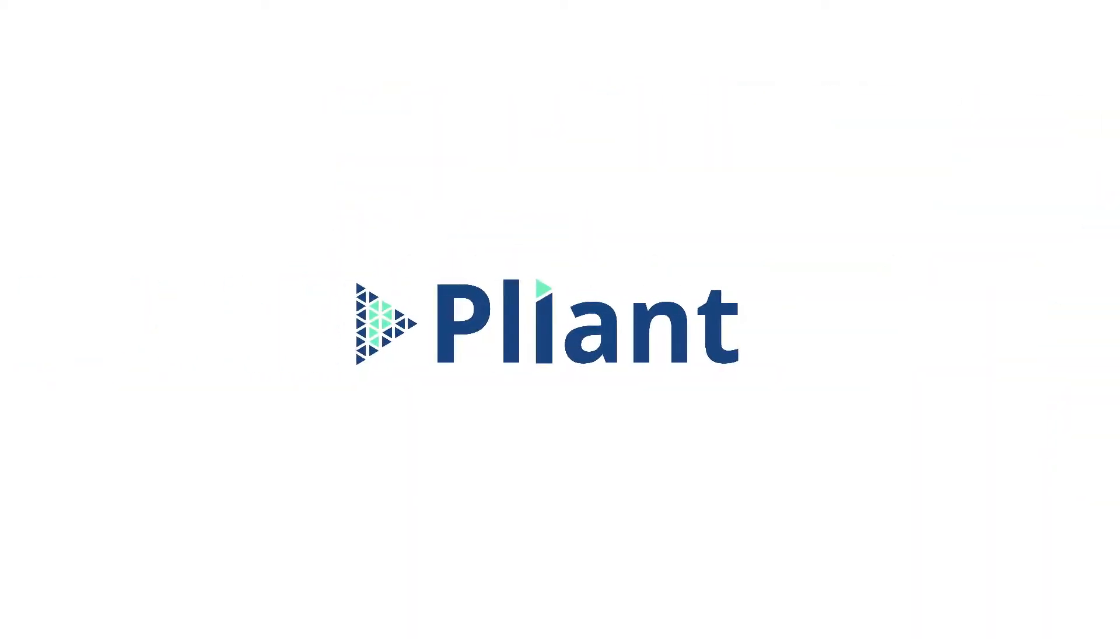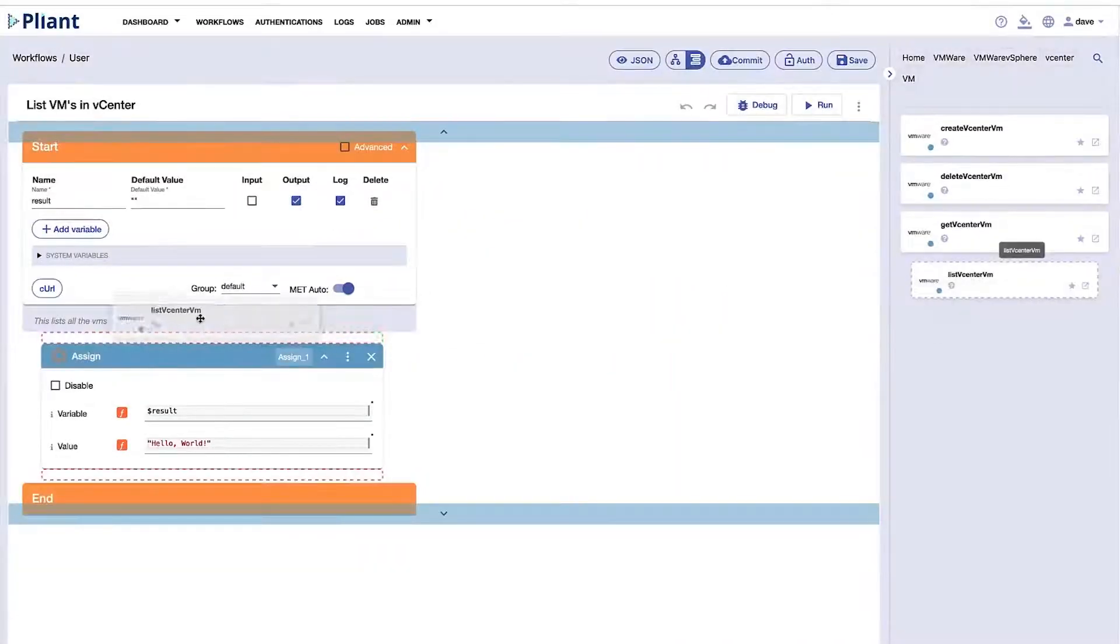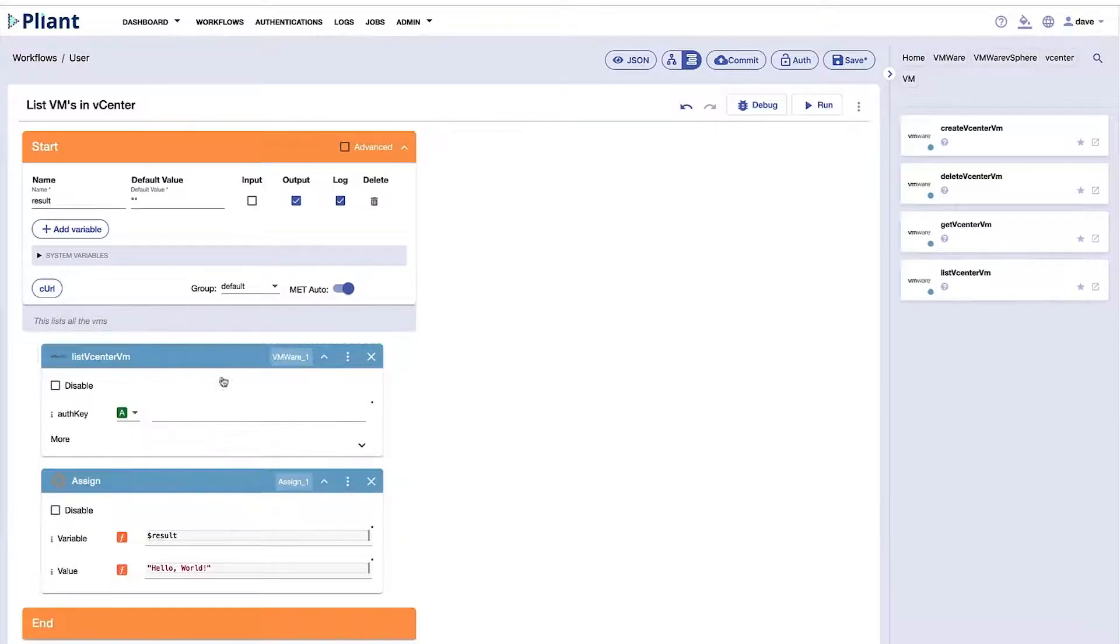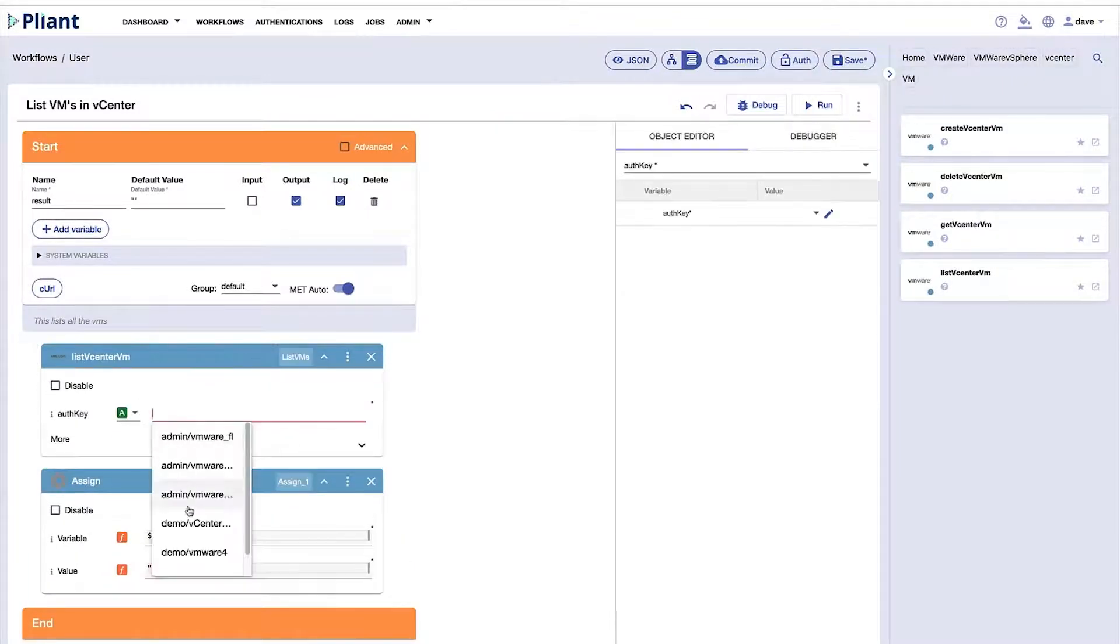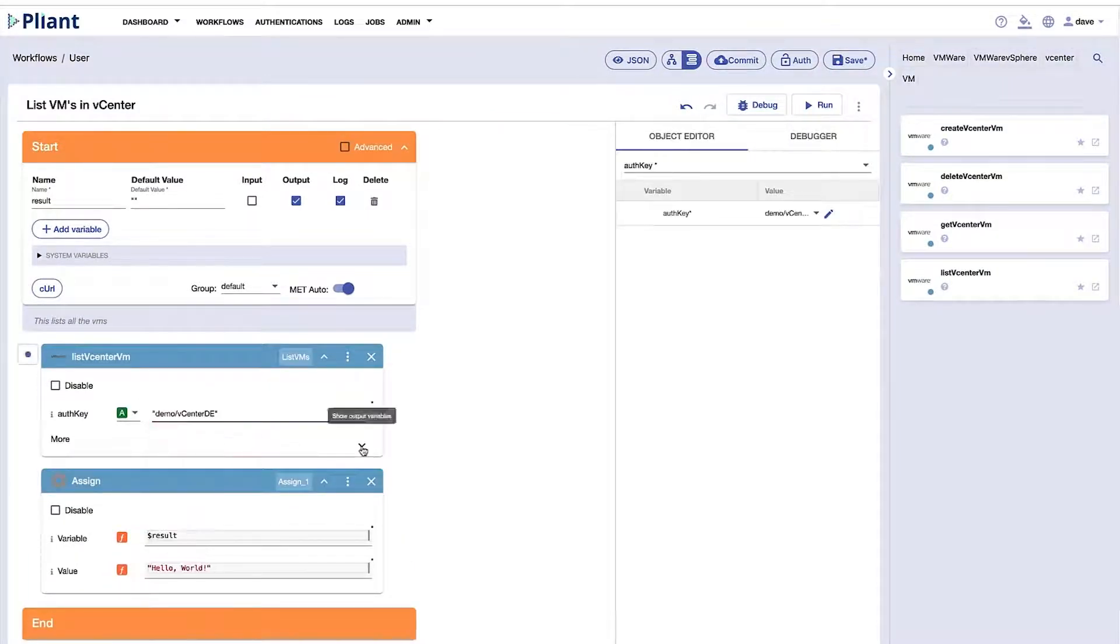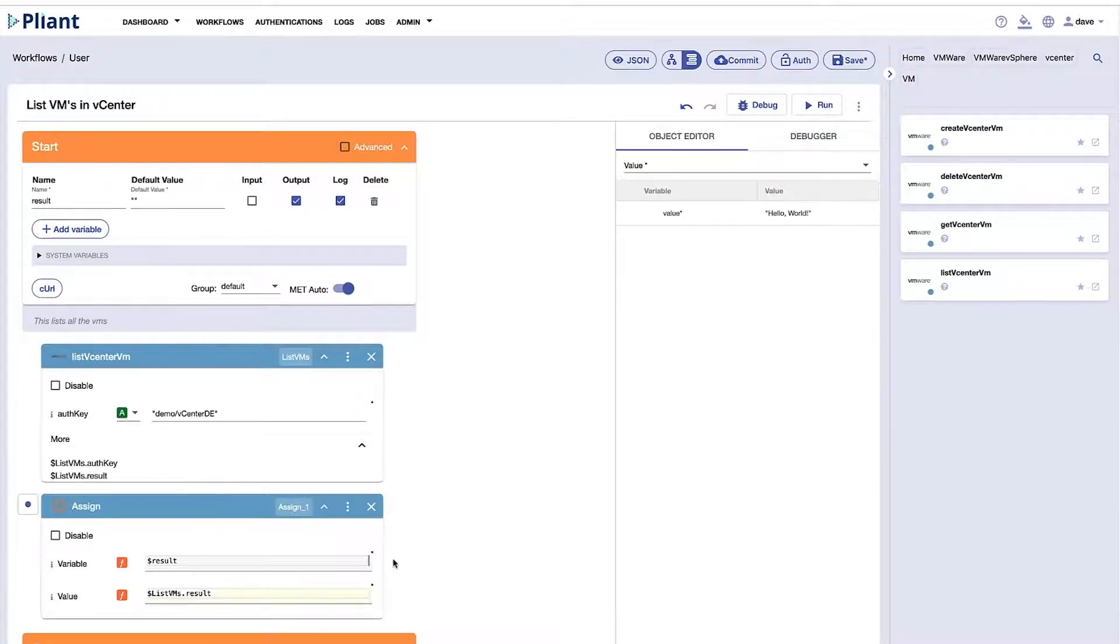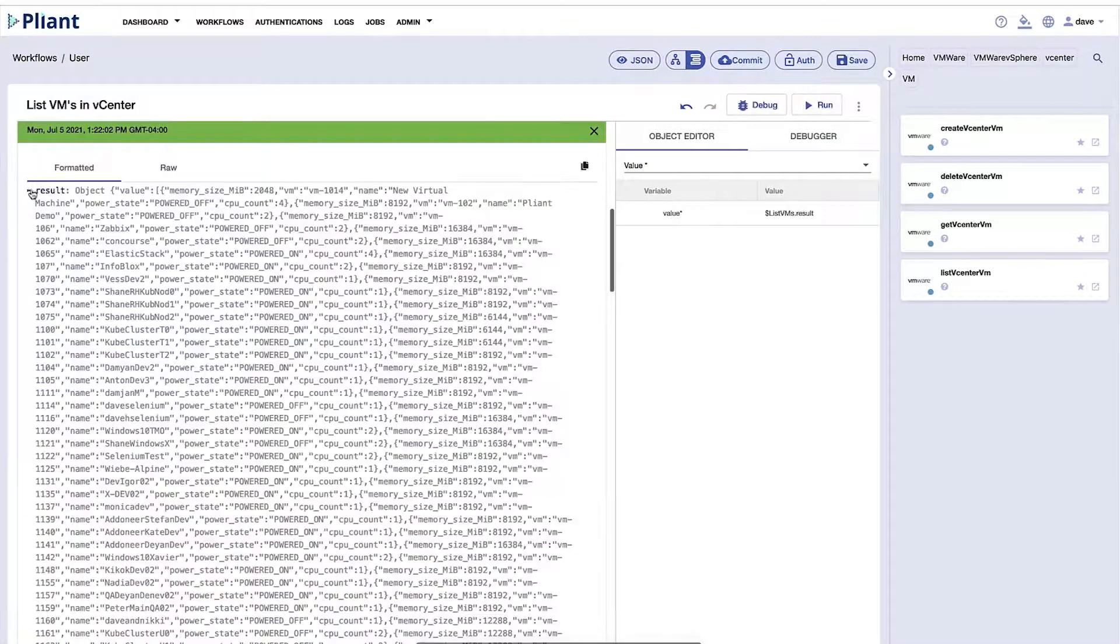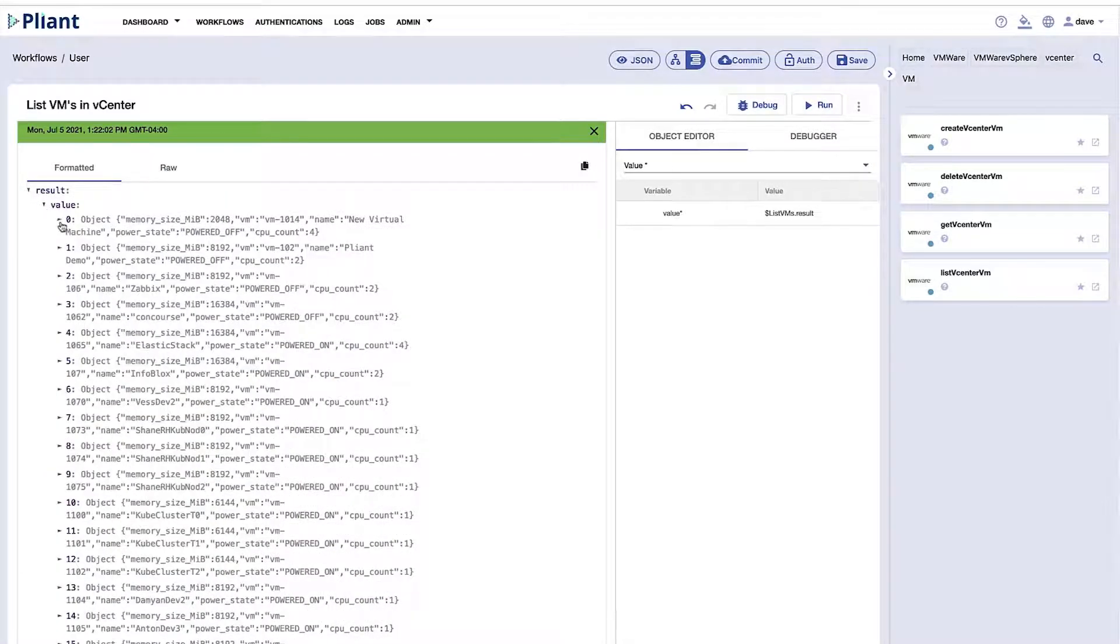You need Pliant.io. Pliant offers a low-code platform that enables you to easily automate all sorts of repetitive, traditionally manual tasks. The Pliant platform is so intuitive and user-friendly that even non-technical staff can create sophisticated workflow automations.